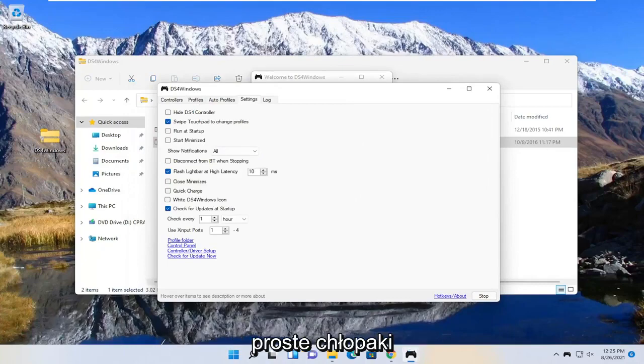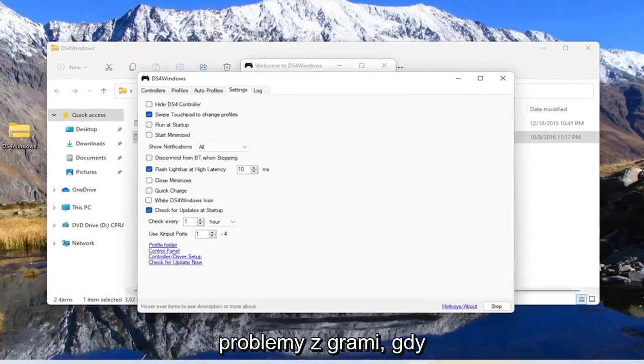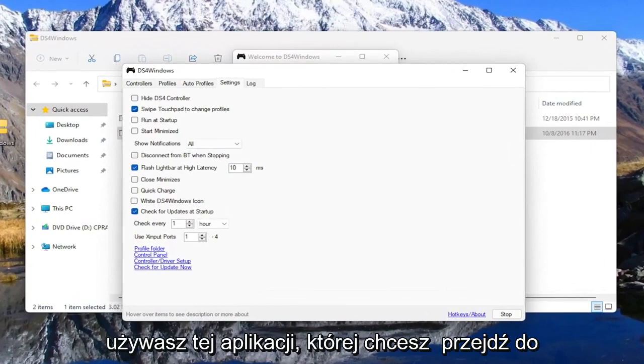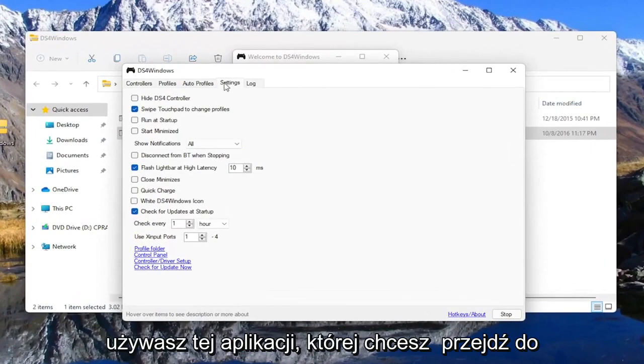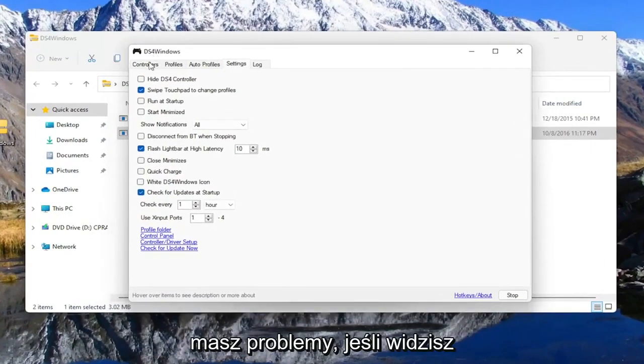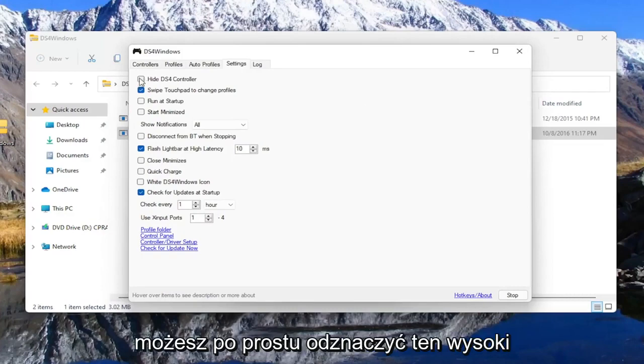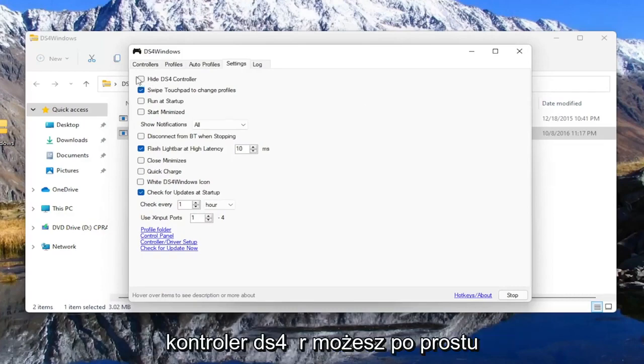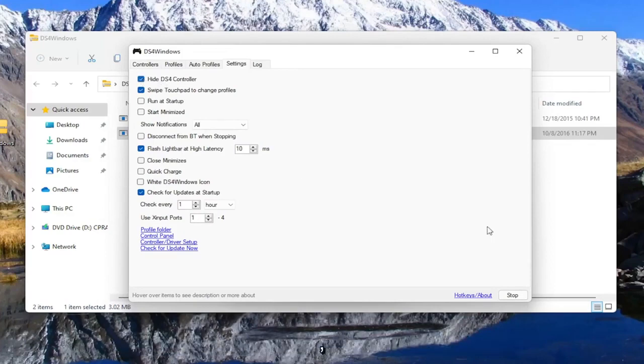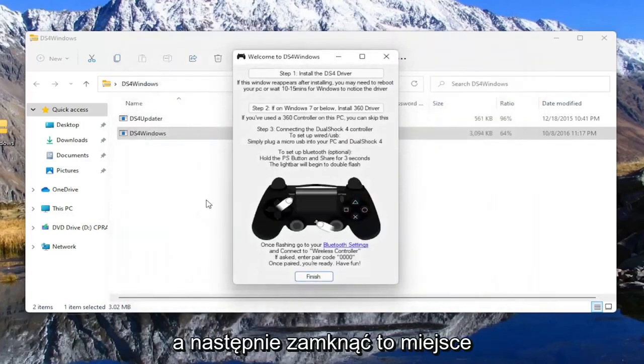So again pretty straightforward process guys. And one other thing too if you're experiencing issues in games when you're using this app you want to go to settings and hide DS4 controller if you're having problems. If you see something flickering during the game you may want to just uncheck this hide DS4 controller button or check mark this hide DS4 controller button and then you close out of here.